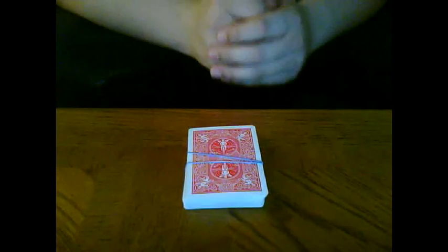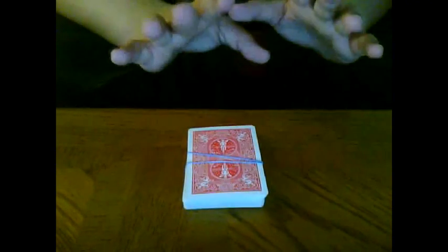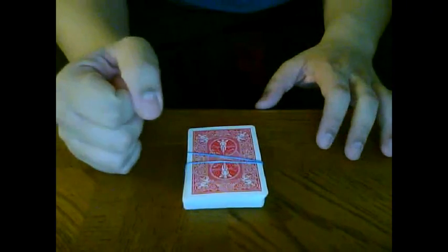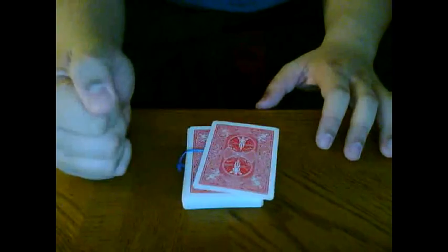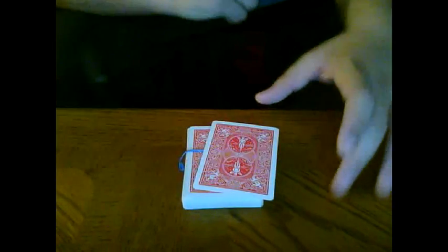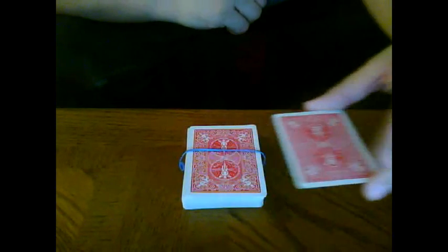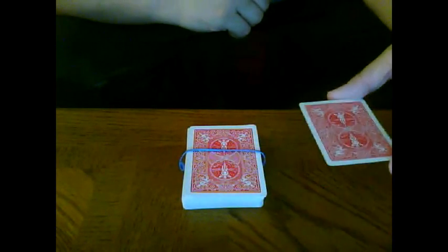Now I just want you to think of your card. We're going to see if we can make it rise up here.